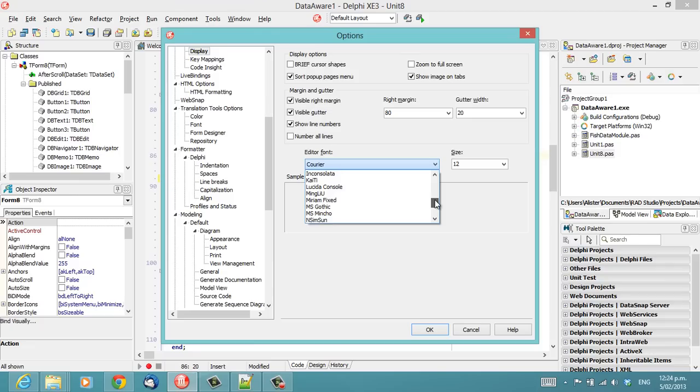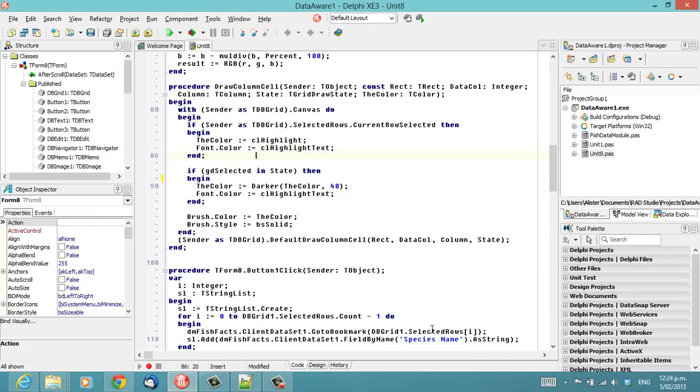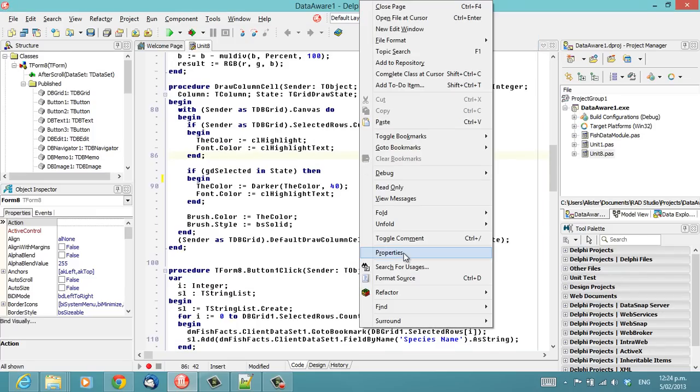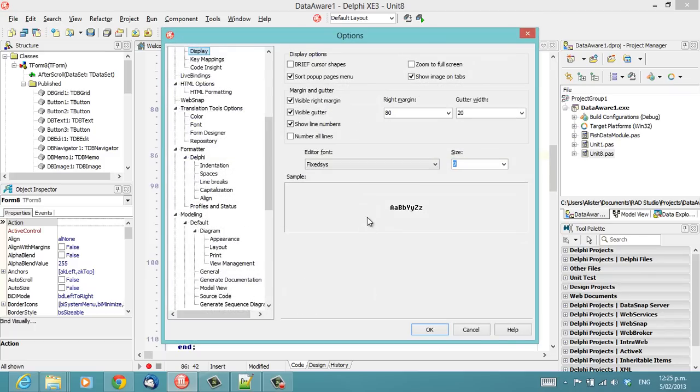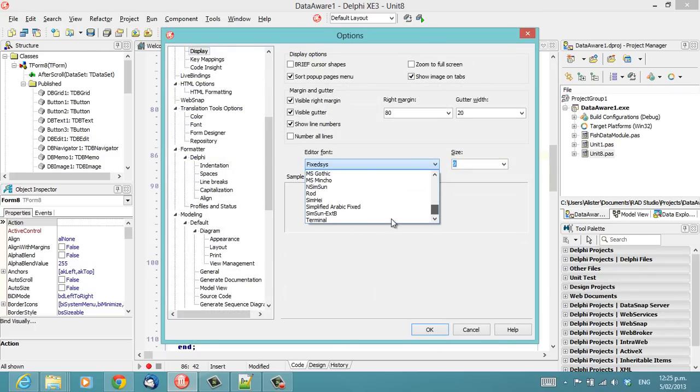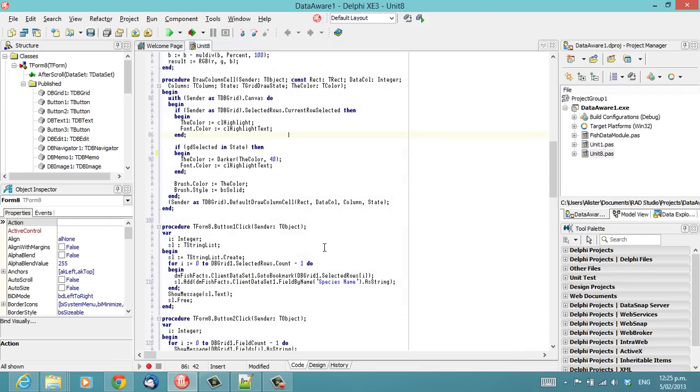So, FixedSys, if I can find it, is another option. Actually, it's probably not a very good one for code. You probably want one that has an option for bold. So, Terminal might be another option which does have a bold.